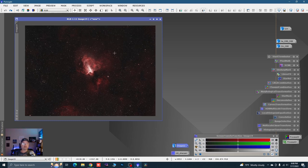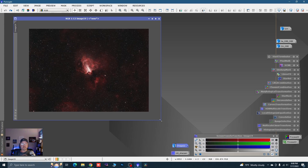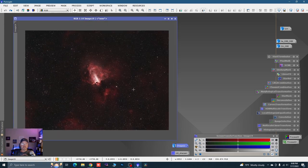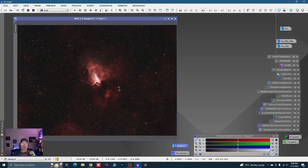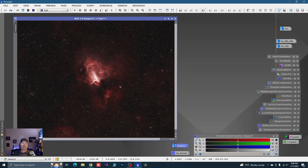What I've done so far is I've used PixelMath to combine the hydrogen and oxygen together and I've got my RGB image here. I've just done a mild stretch — you can't really see all the nebulosity that's in there.